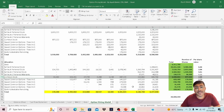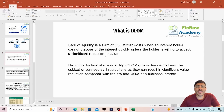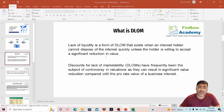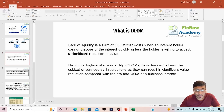In this video, we are going to go into detail and discuss what is Discount Lack of Marketability and what methods are available to calculate it. Lack of liquidity is a form of DLOM that exists when an interest holder cannot dispose of the interest quickly unless the holder is willing to accept a significant reduction in value. Unlike public companies, the shares of a privately held company are not so liquid. So there's a risk that between the time you're holding it and the time you eventually sell it, there is a risk of reduction in value, and this marketability discount accounts for that risk from the eyes of an investor. DLOM has been a subject of controversy in valuation as it can result in significant value reduction compared with the pro-rata value of a business interest.